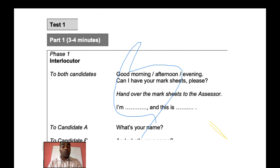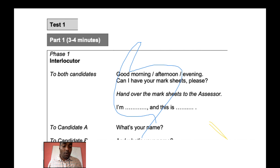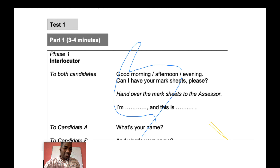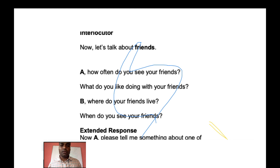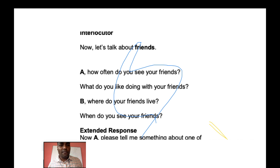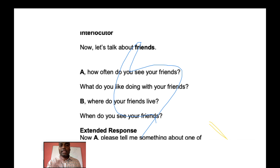In the Key Speaking Test, Part 1 involves basic questions like 'What is your name?' and 'Where are you from?' You must answer in full sentences — not just 'Mark,' but 'My name is Mark.' Not just 'Chennai,' but 'I'm from Chennai.' Full sentence answers are expected for all basic questions in this part.